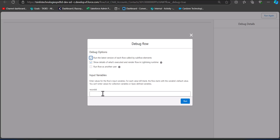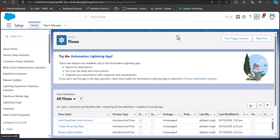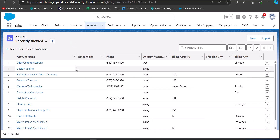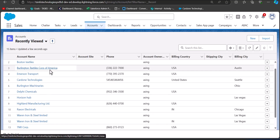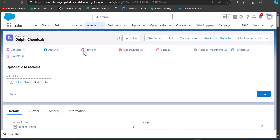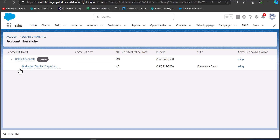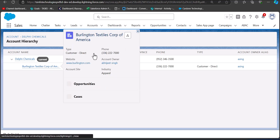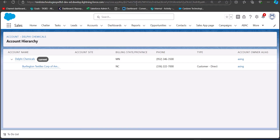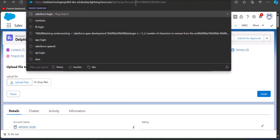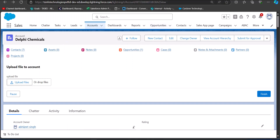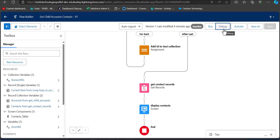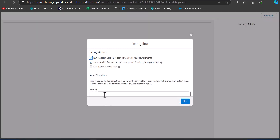In the debug window we need to enter a record ID. We want the ID of an account record whose child account contacts we want to display. I will navigate to the Accounts tab and select an account that has at least one child account. I am selecting Delphi Chemicals, which has a hierarchical relationship with Burlington Textile Corp. I'll copy the ID of Delphi Chemicals, paste it into the record ID field in the debug window, and click Run.